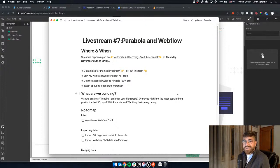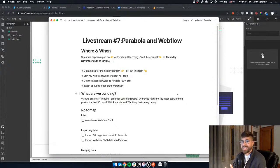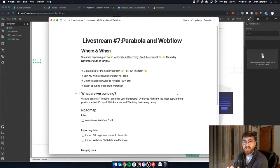I just got back from San Francisco, so I'm excited to show you how to pull in Google Analytics data into your Webflow CMS, and how we're going to do that is with Parabola. Every time I think of Parabola I always worry I'm going to mispronounce it, so if that happens I apologize. Say hi in the chat - the value of coming here live is that you can ask me questions and see me sweat in real time.